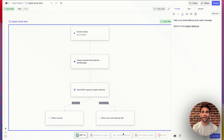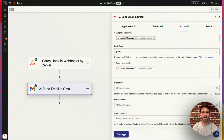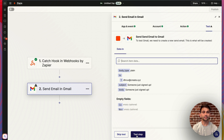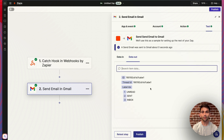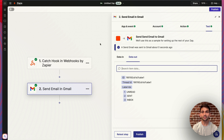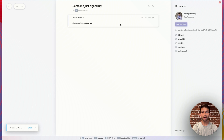Now I'm going to go ahead and test this Zap with the data that came over from Create. If everything went according to plan, I should go ahead and see an email sent to my inbox. Sure enough, there's the email with exactly the data that I had sent over from Create.